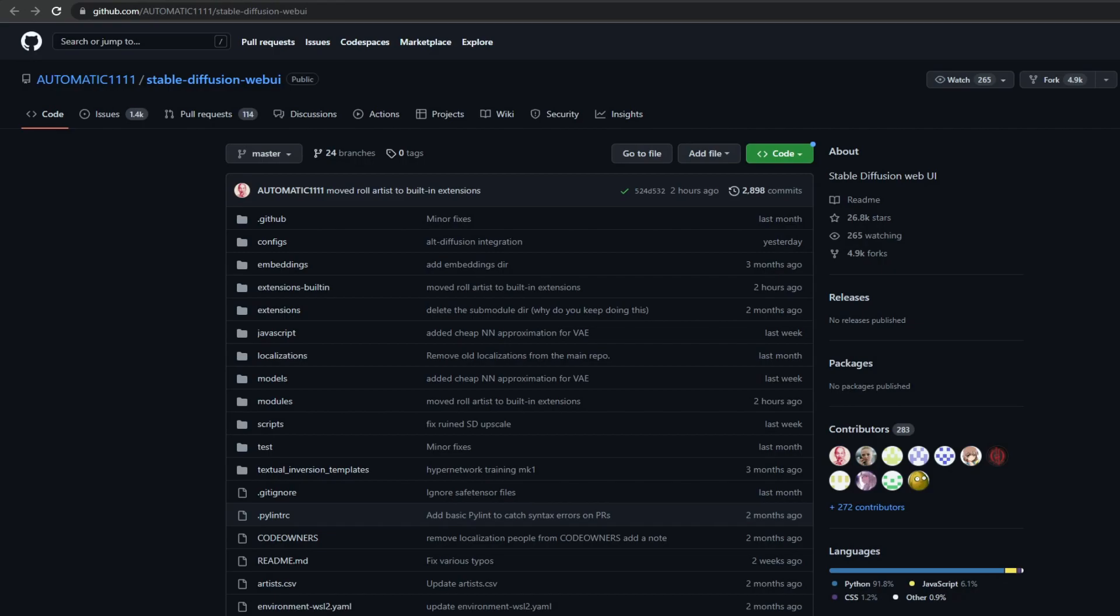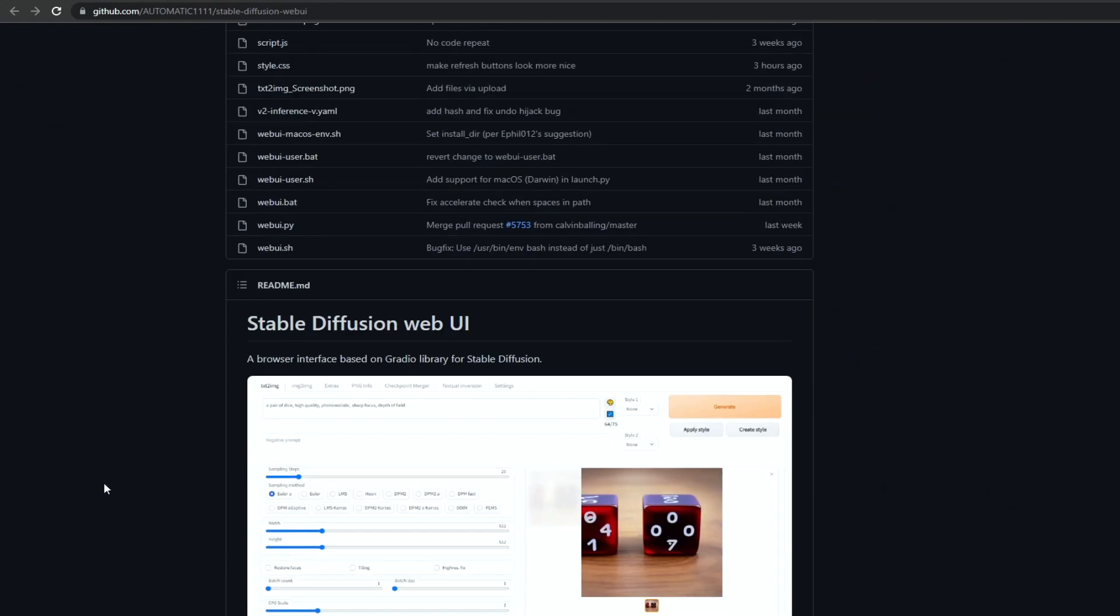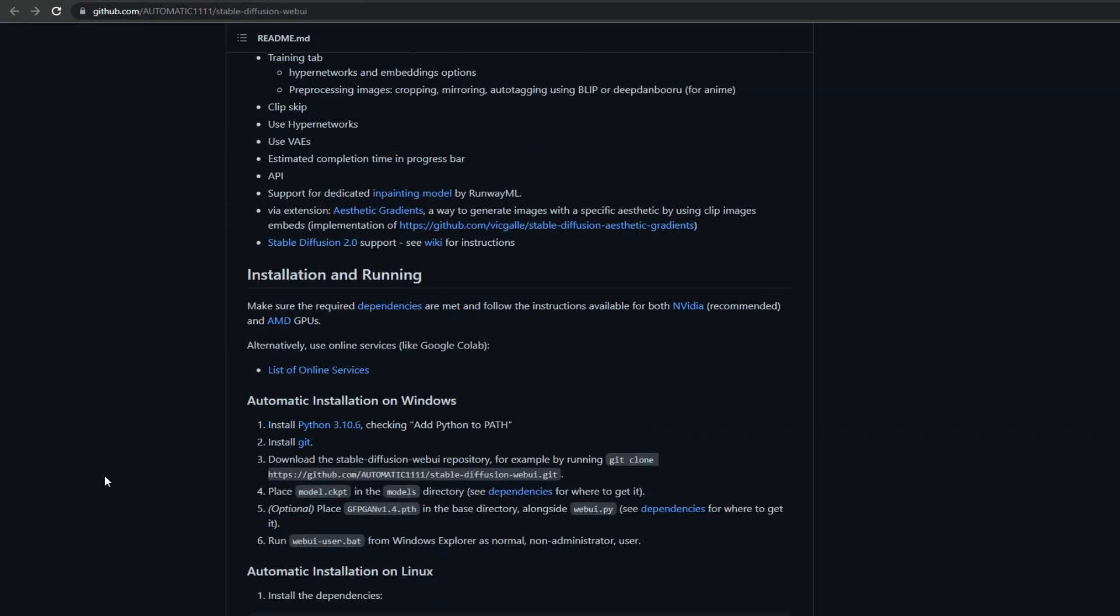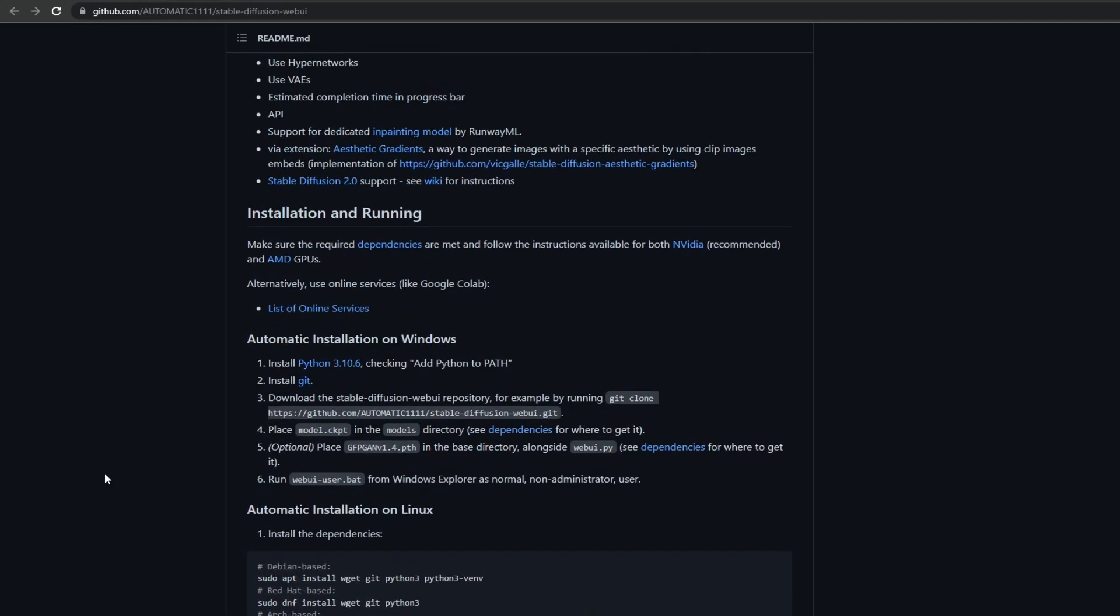The first thing we're going to do is go to this GitHub repository. You can find all the links in the description. Let's scroll down. Here they explain all the steps required, but we're going to do this together.